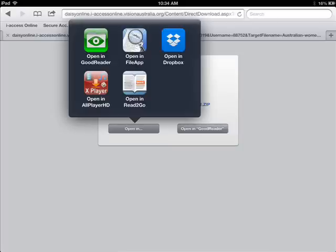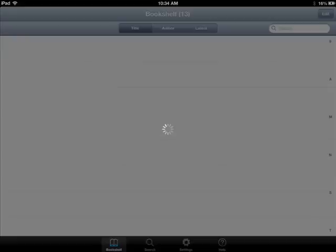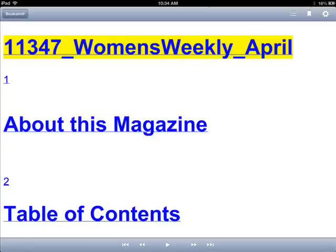This will produce a selection of software programs — select Read to Go. You will be advised that it is loading, and then the magazine is now ready to play.